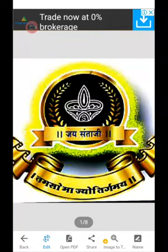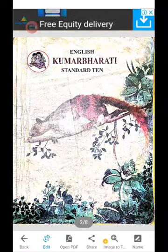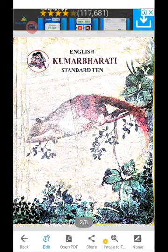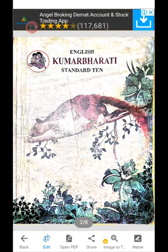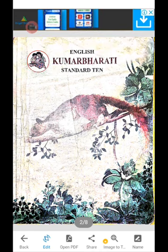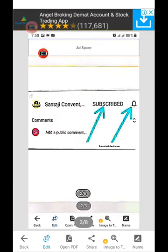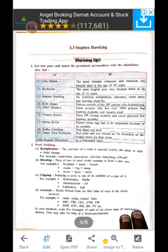Good morning students and welcome to Santhaji Convent Maker. I am English teacher Mr. Mahadev Bauri. I teach today to 10th standard. Before starting our teaching, do not forget to subscribe our YouTube channel Santhaji Convent Maker and press the bell button.